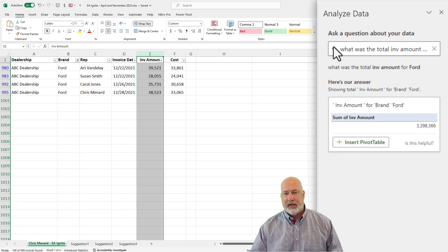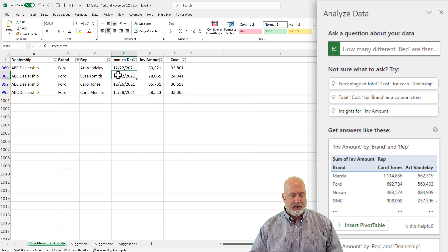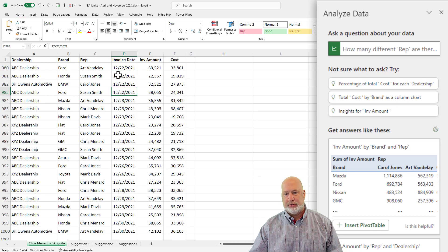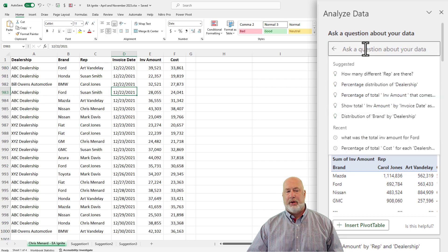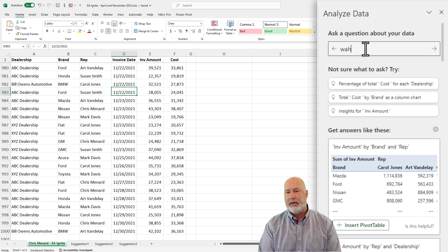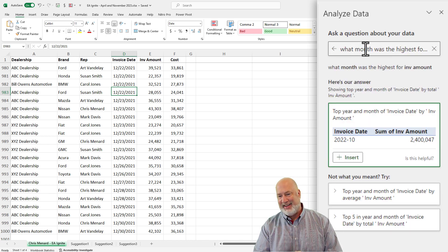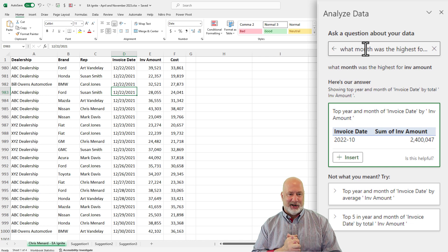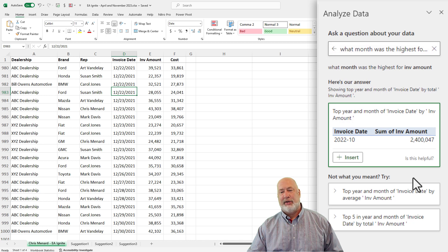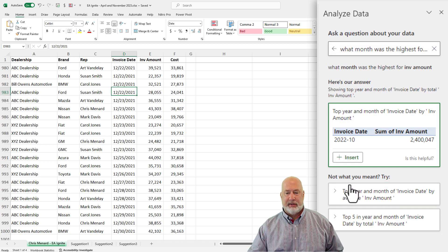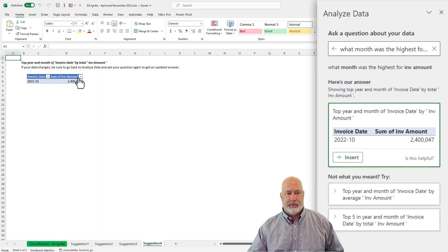You can continue asking questions about the data. Let me turn off filters with Control+Shift+L. I'm going to ask another one: 'What month was the highest for invoice amount?' October 2022. There you go — and I can insert that result directly. Very, very cool.